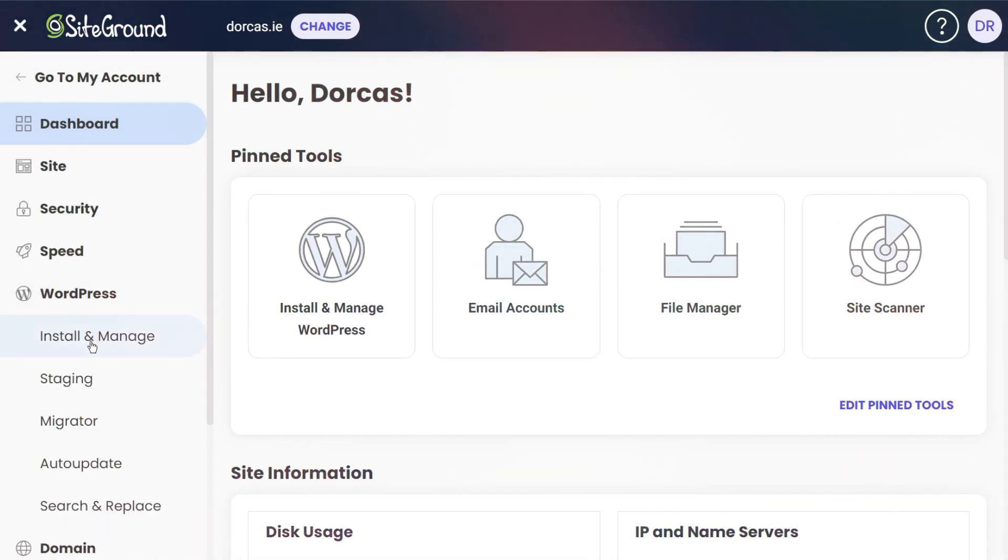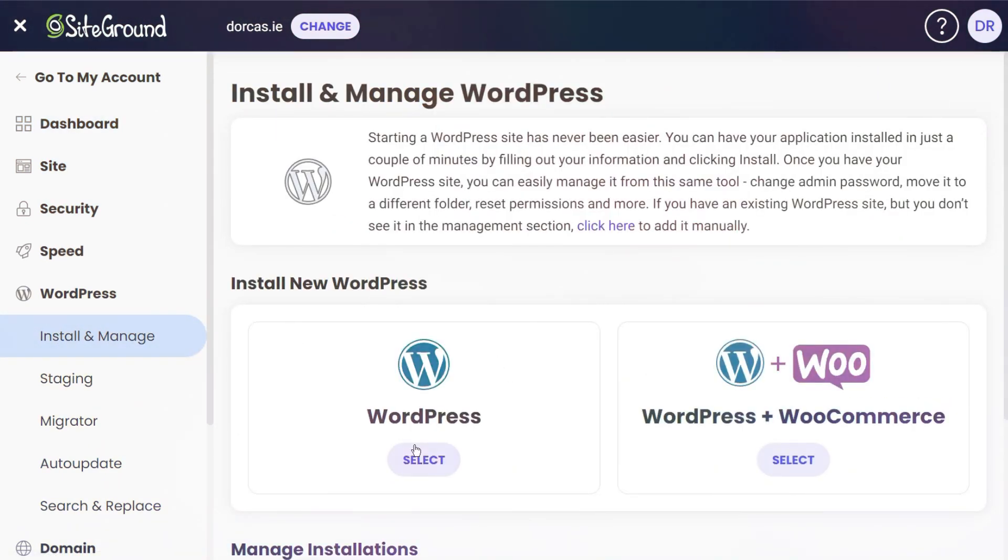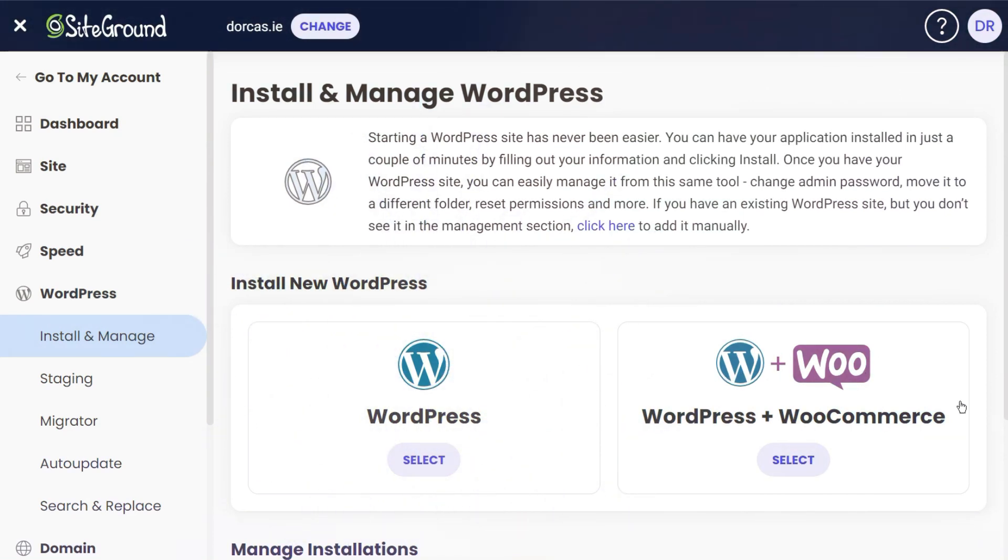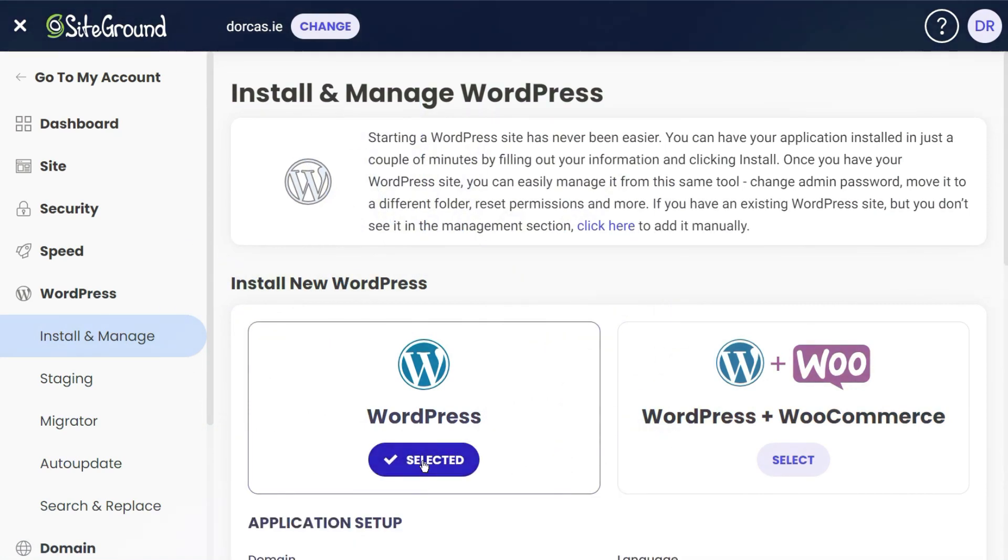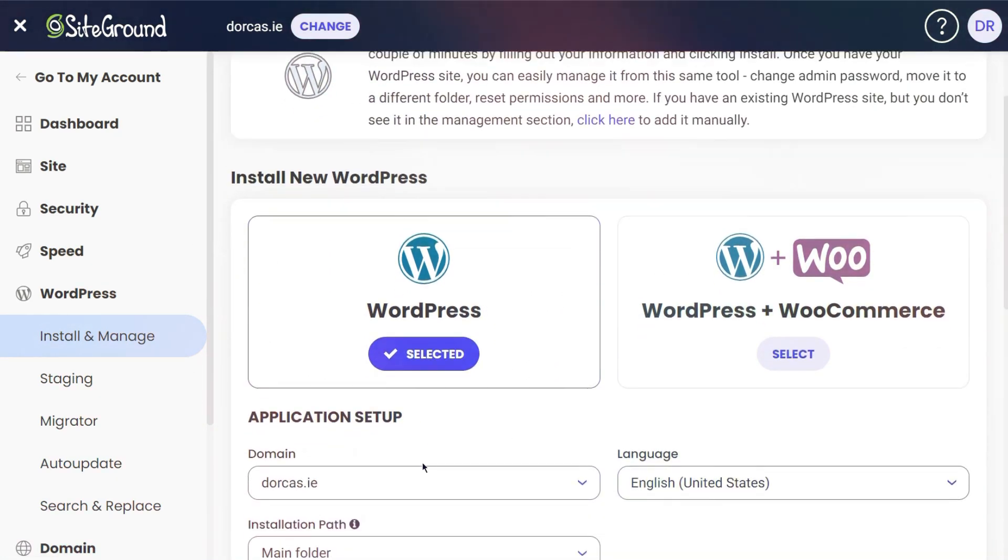As you might guess, I click Install and Manage. I'm going to select Install WordPress. Over there you can see the option with WordPress and WooCommerce. I can get WooCommerce later, so I'm just going to install WordPress.